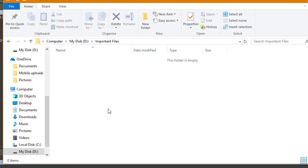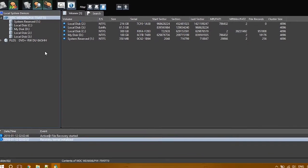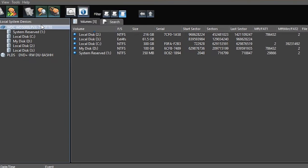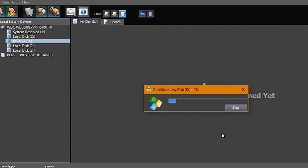Note the path of the deleted file. The deleted file is inside the important files folder of my disk drive. Click on My Disk and click on Quick Scan Now to list the contents of the disk.